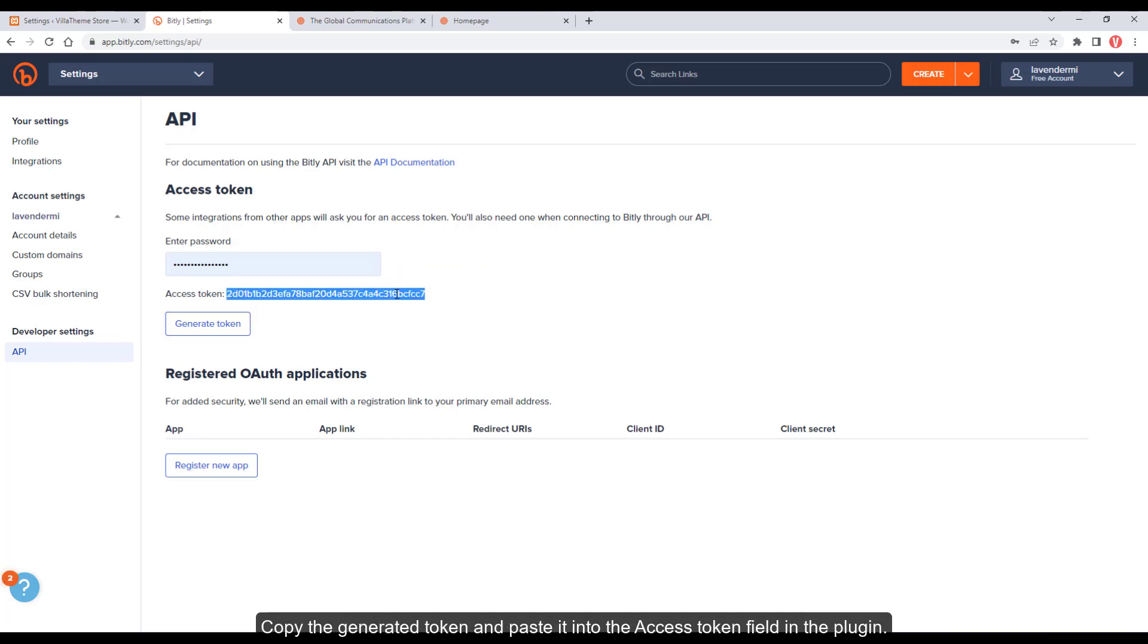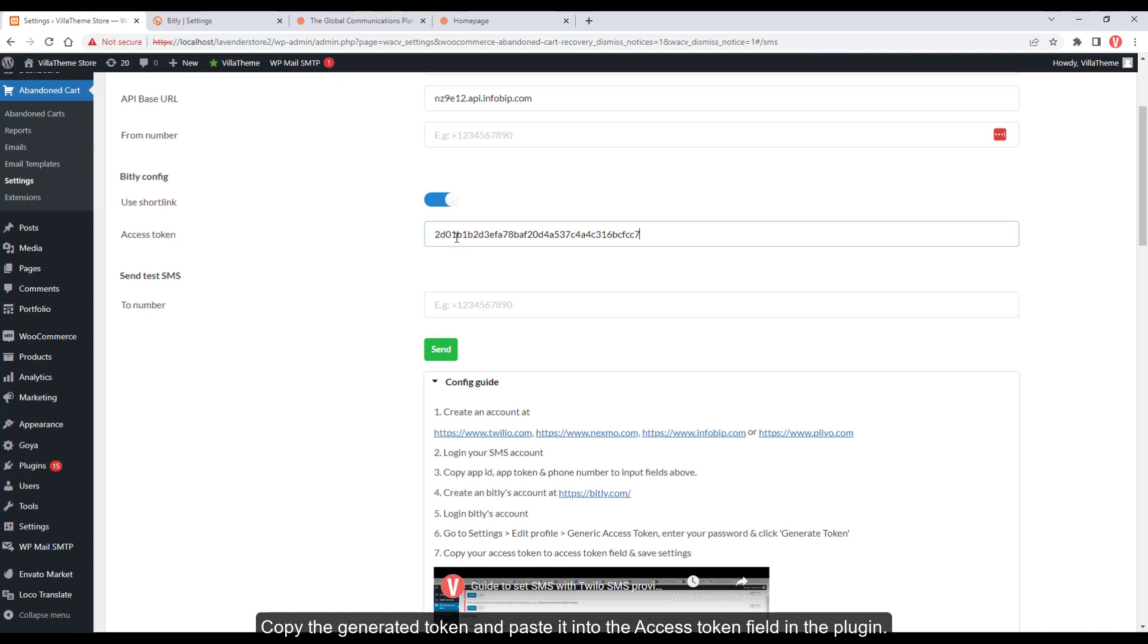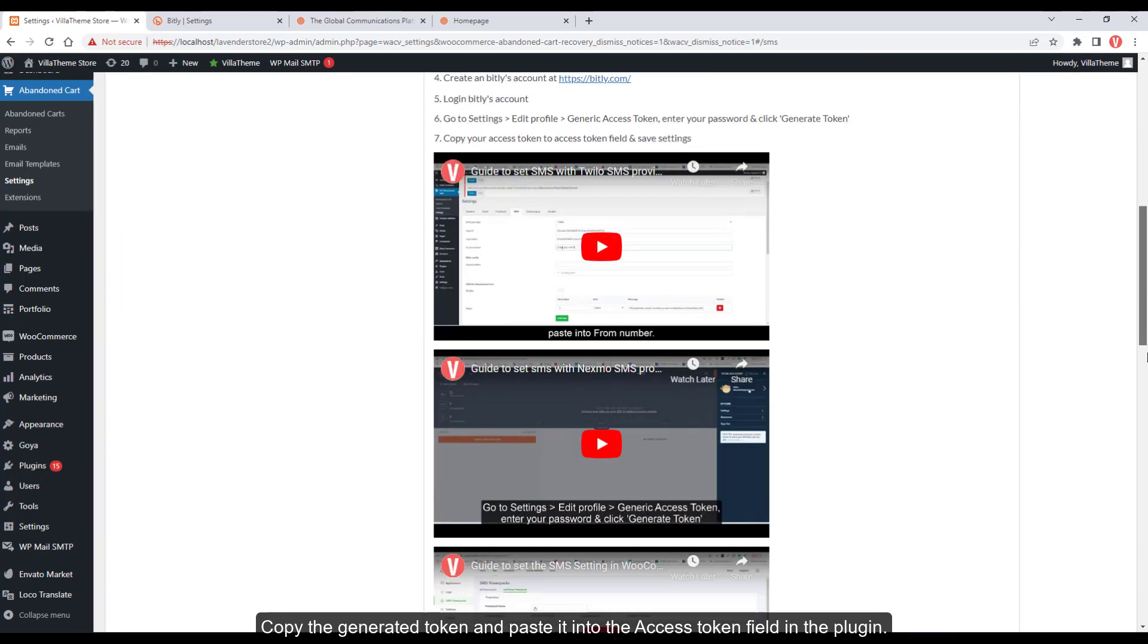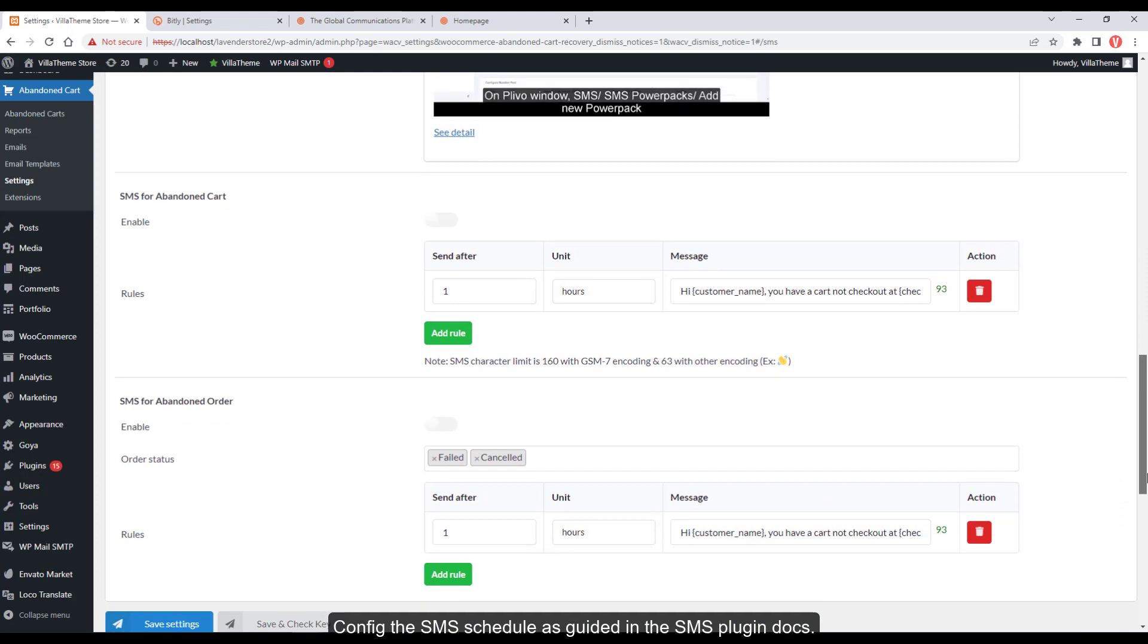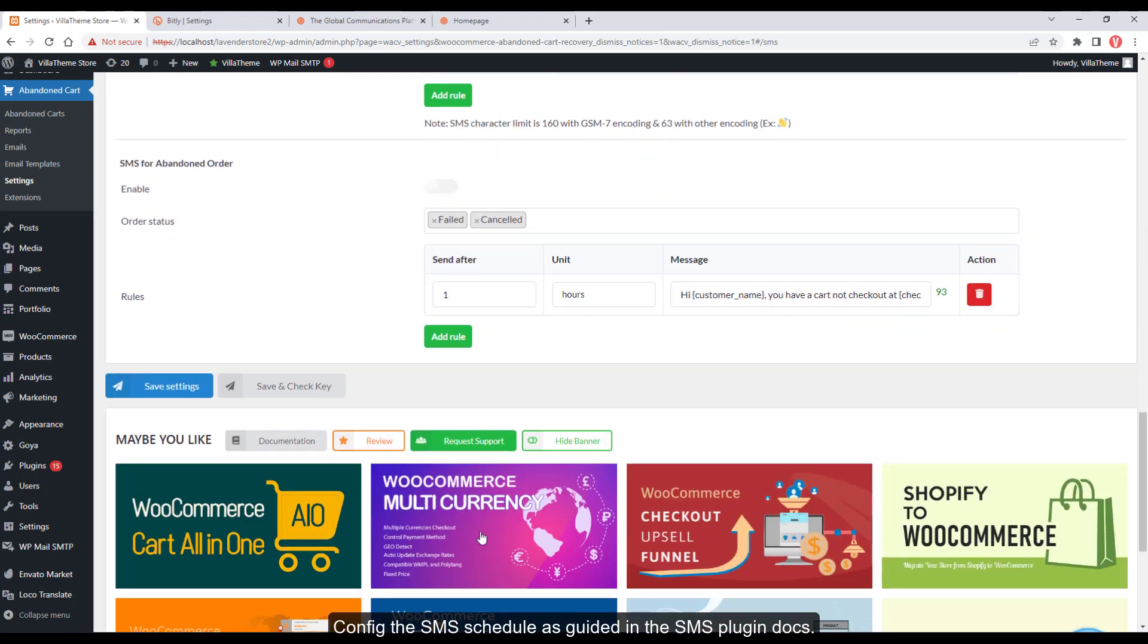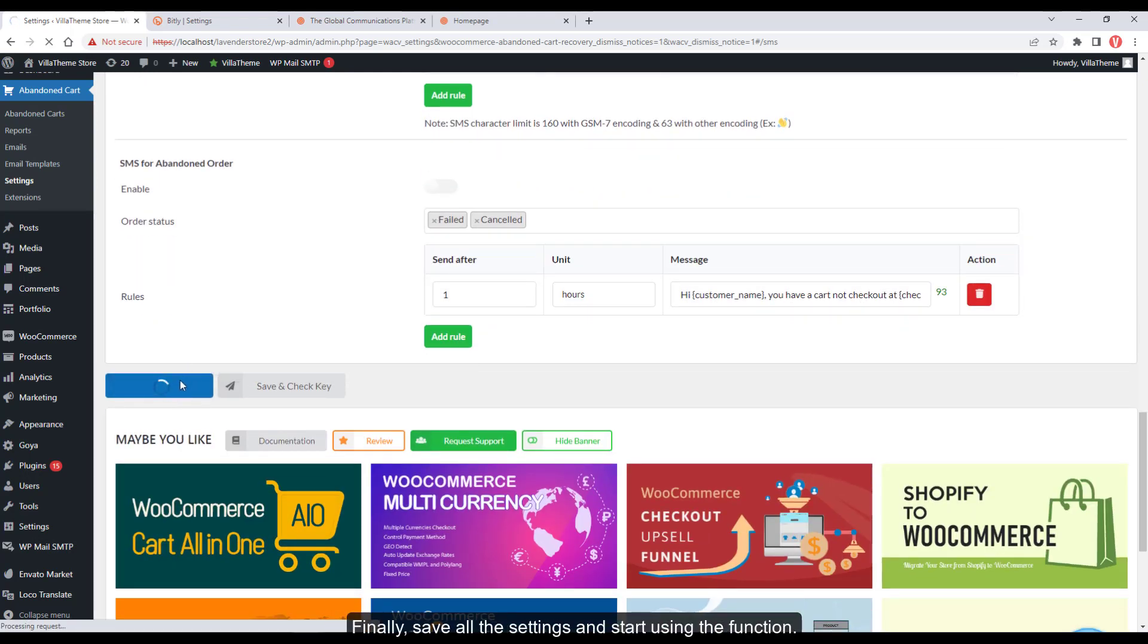Copy the generated token and paste it into the access token field in the plugin. Configuring the SMS schedule is guided in the SMS plugin docs. Finally, save all the settings and start using the function.